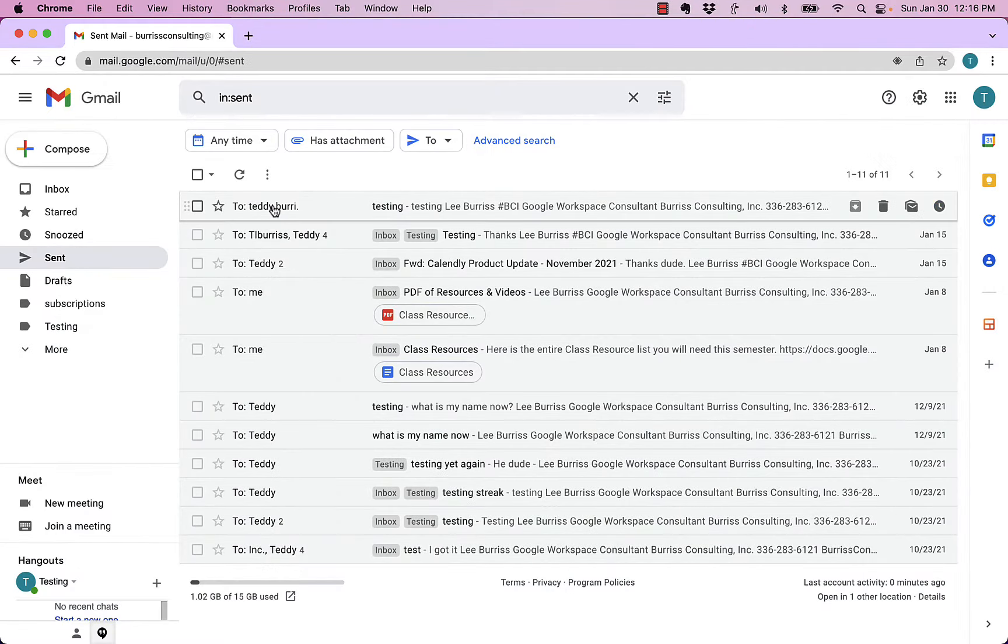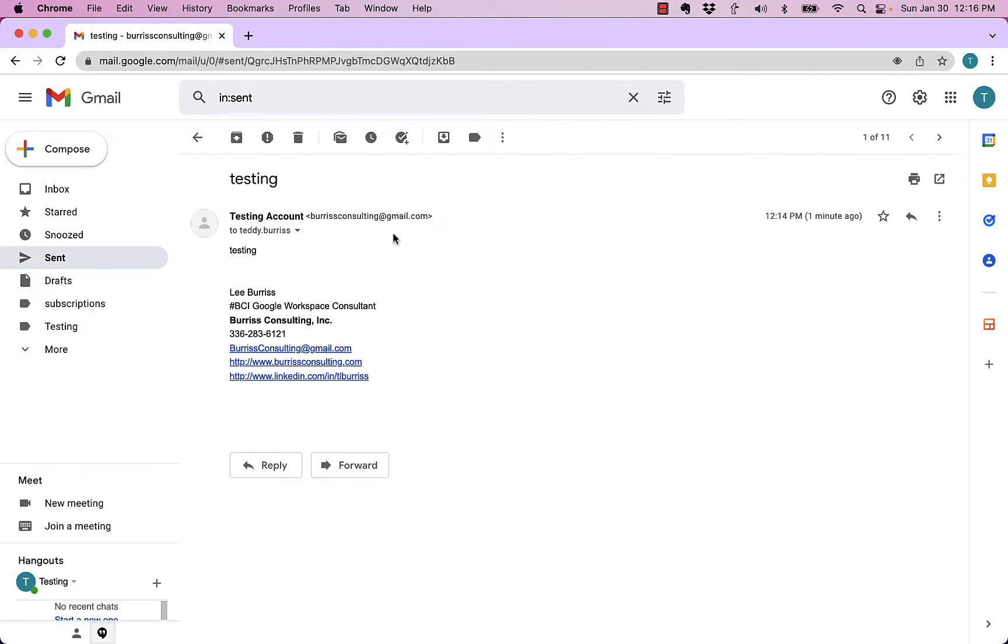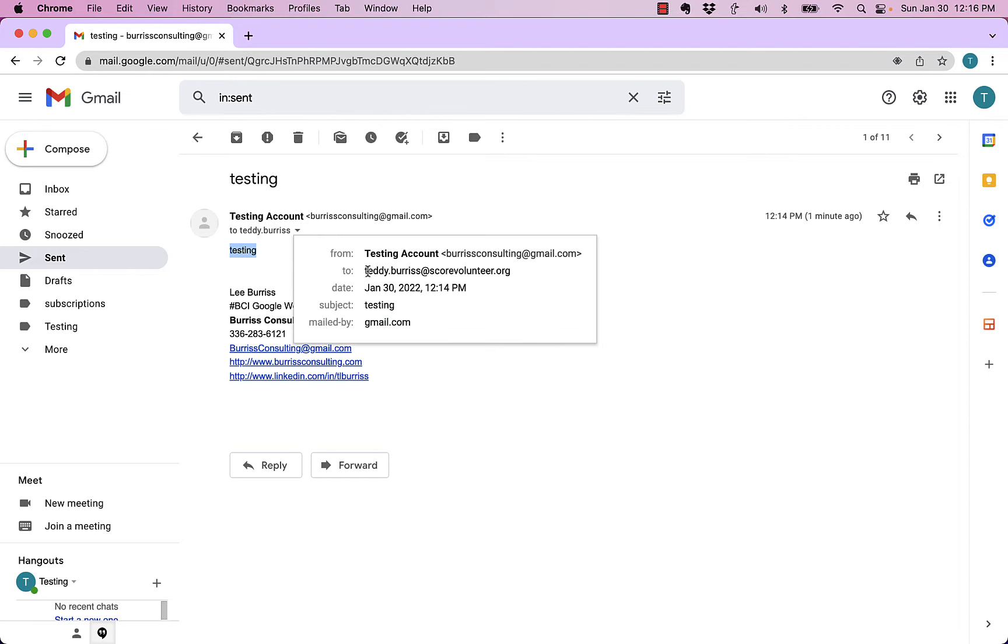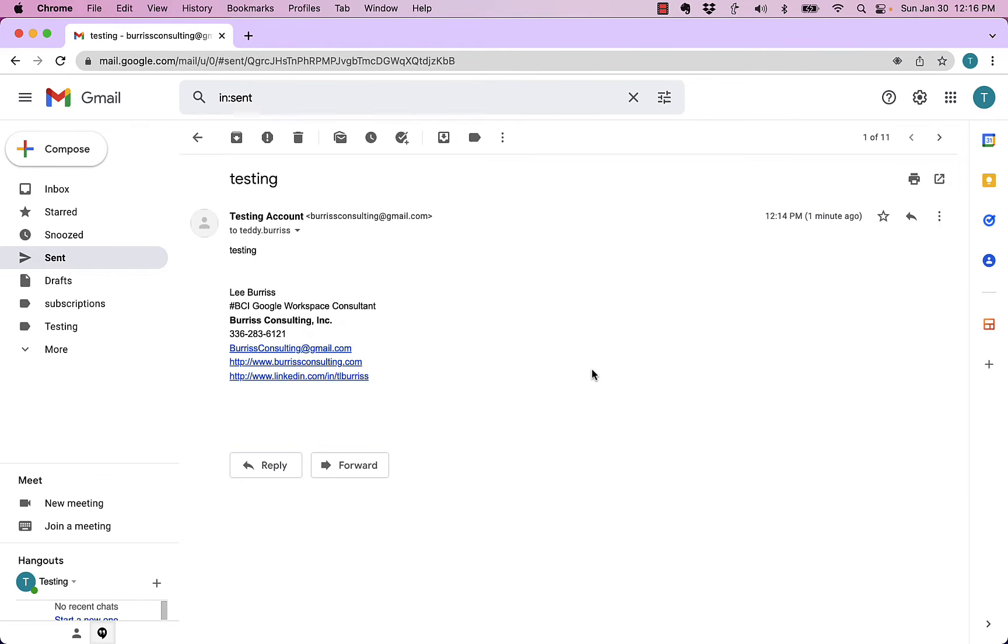All right, so here's a message I sent right here. I sent this message, it just basically says testing. I sent it to teddyburris at scorevolunteer.org. So there's the message I sent. I'm in this account, Burris Consulting at Gmail.